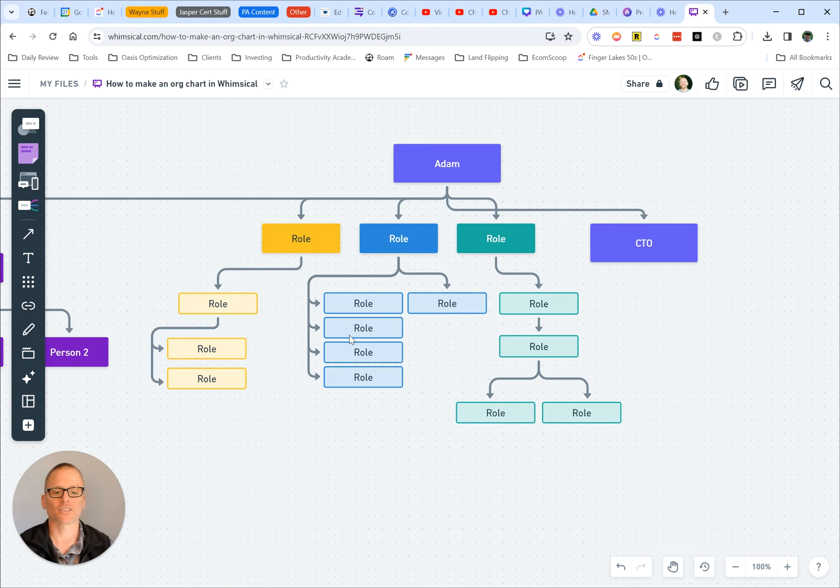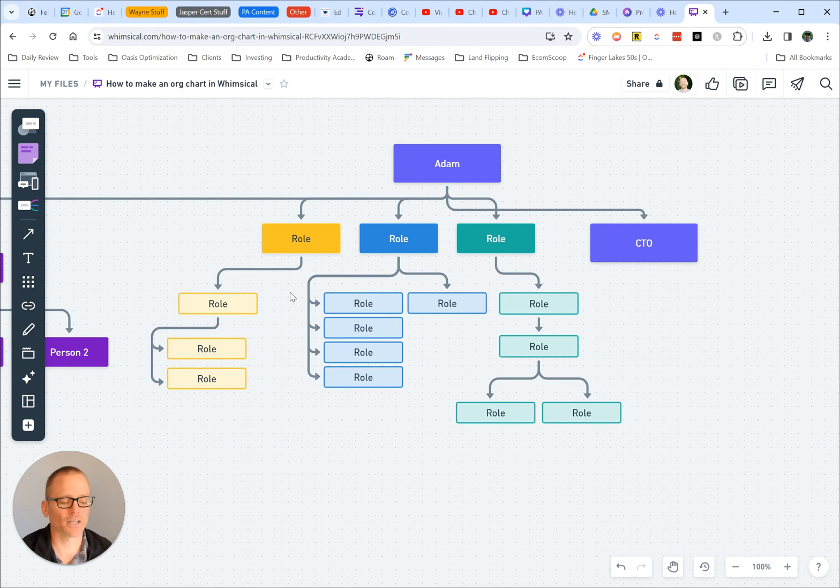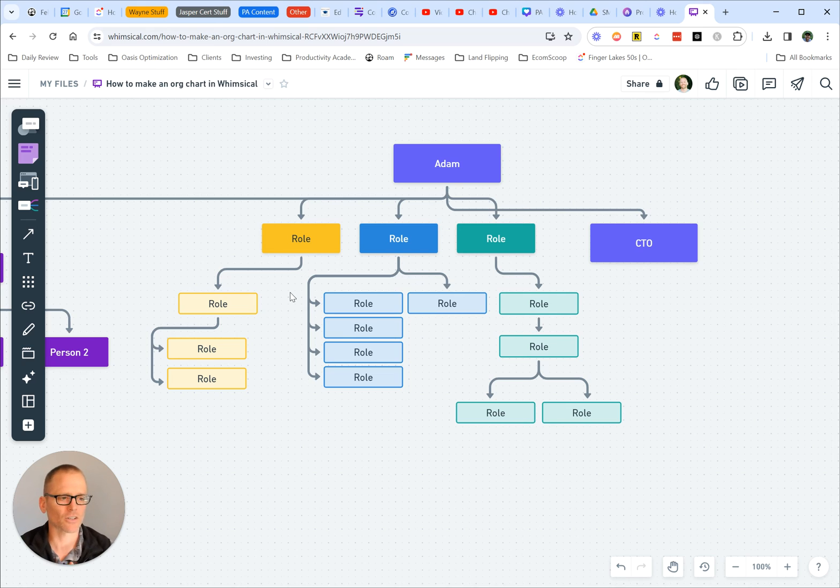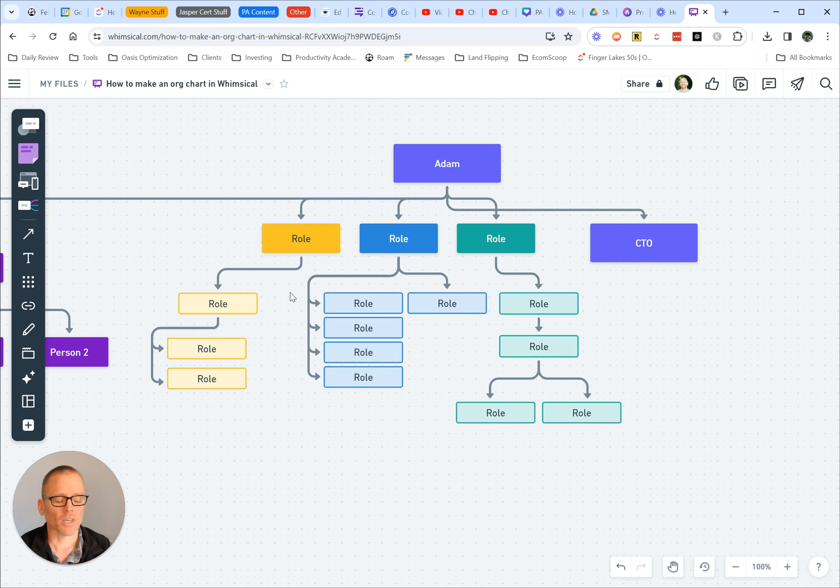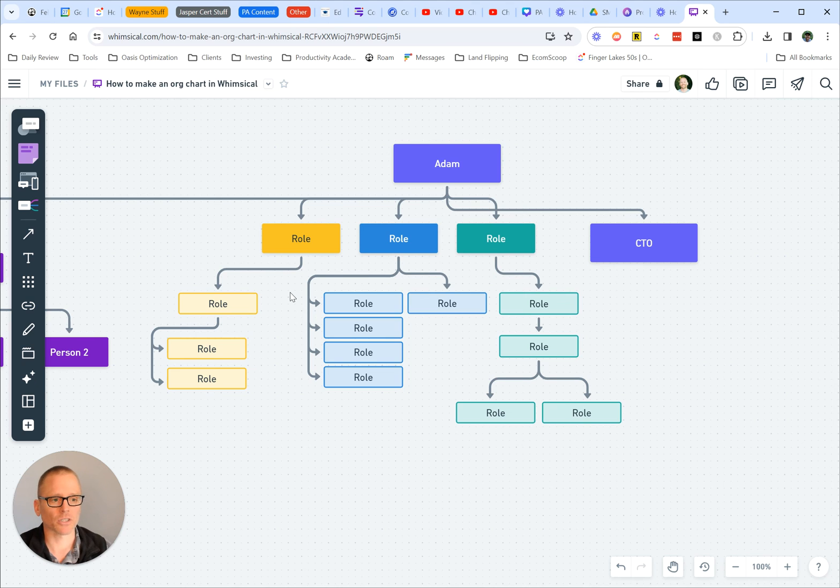So hopefully this gets you started making your org chart in Whimsical. If you like this and you're looking at other org chart softwares, there's many videos available on the Productivity Academy channel on ways to get that done.